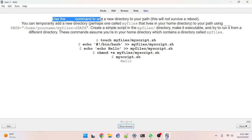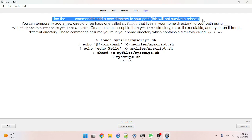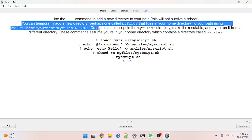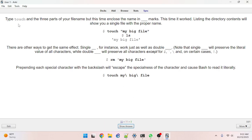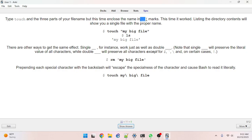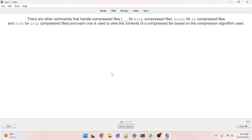You will often carefully research the proper usage for a command and successfully run it — the answer to recover it is history. Correct. Use blank to add a new directory to your path — export. Got it. Type touch and the three parts of your file name enclosed in quotation marks — double quotes. This time it worked. Single quotes, quotation marks — yep, perfect.